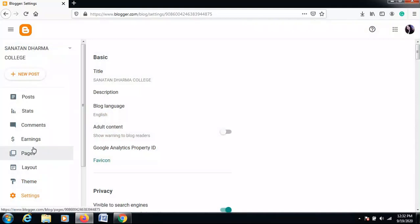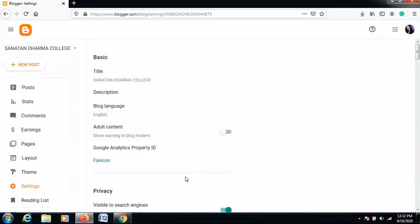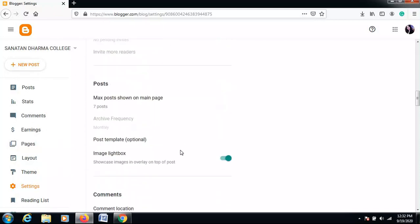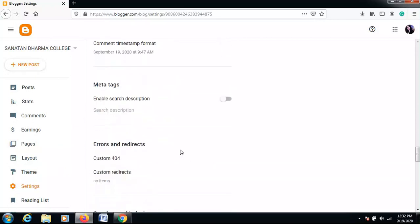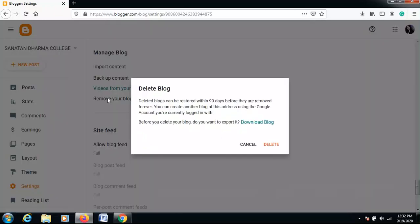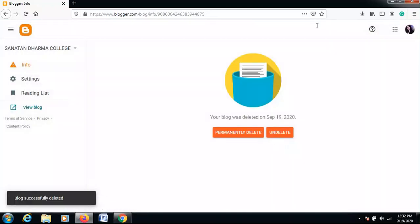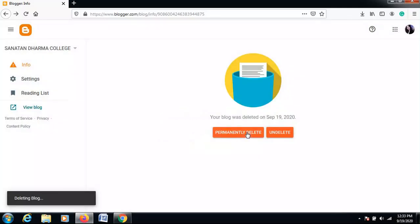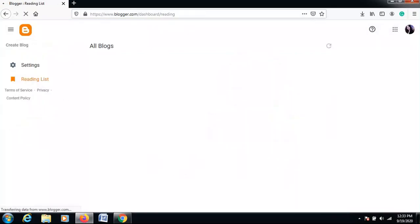The Settings section is for making any type of changes to your blog: basic information like title and description, language, privacy — whether to show the blog to search engines. The main thing to note in Settings is how to delete your blog. Find the 'Remove your blog' link and click Delete. To permanently delete it, click 'Permanently Delete' and it will be completely removed from your machine and the server.